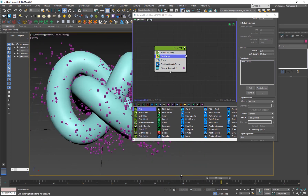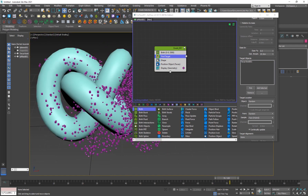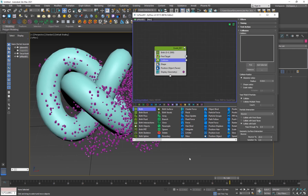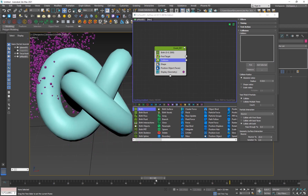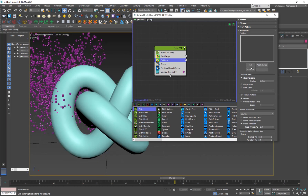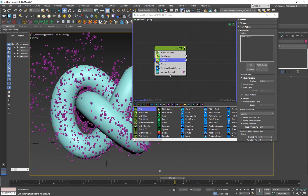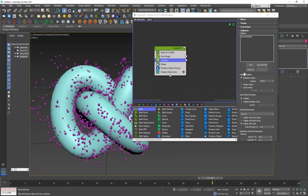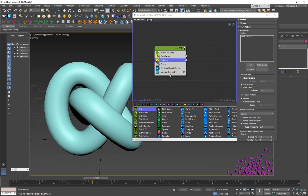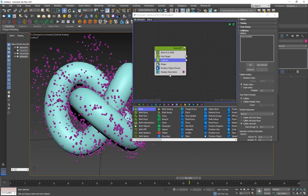I also want these particles to collide with the object, so I'll add a Collision operator. This is very similar to my last TyFlow particle attraction tutorial — check that one out for more basic info. I'll add the object here and set the collision radius to Shape Radius so it'll be more accurate. Now let me go into Time Configuration.